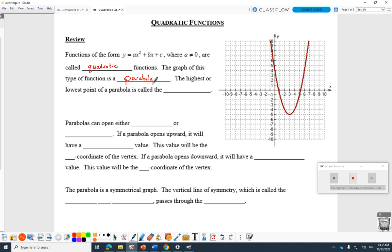The highest or lowest point of the parabola — let's try and get you involved a little bit. The highest or lowest point of the parabola is called the vertex. And if you were thinking max or min, that's correct too. Vertex is the general name, but specifically we might call that the maximum or minimum, depending on what's going on.